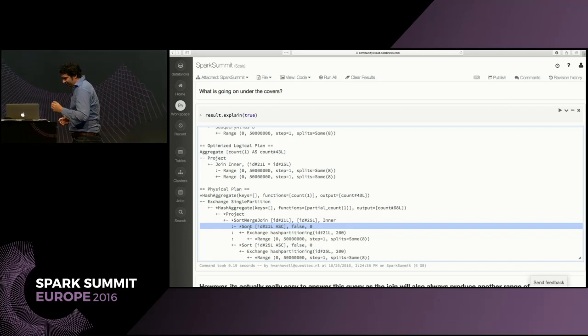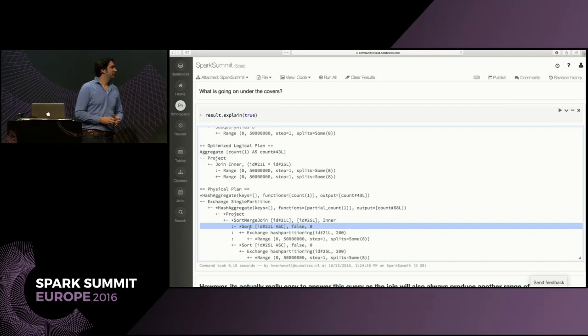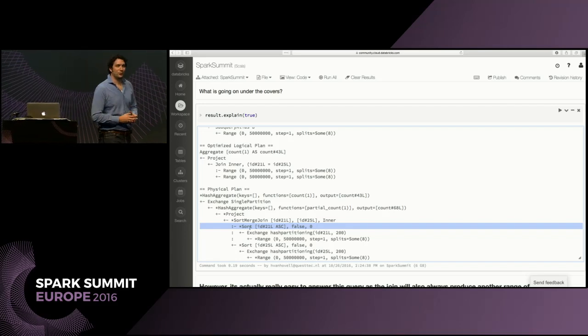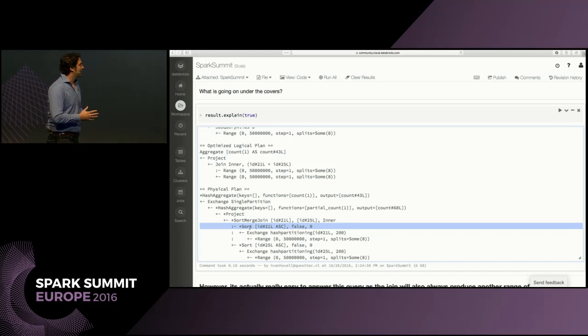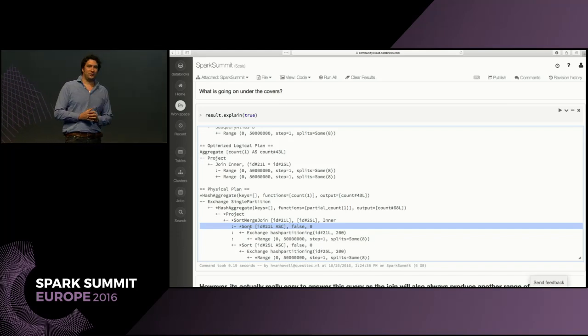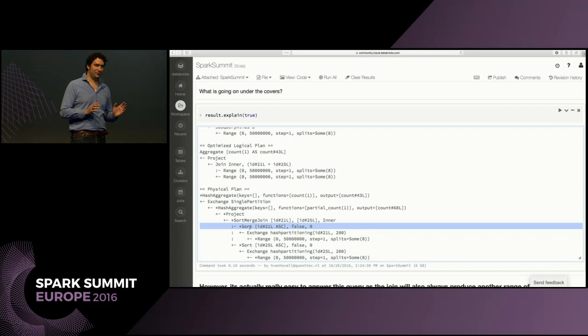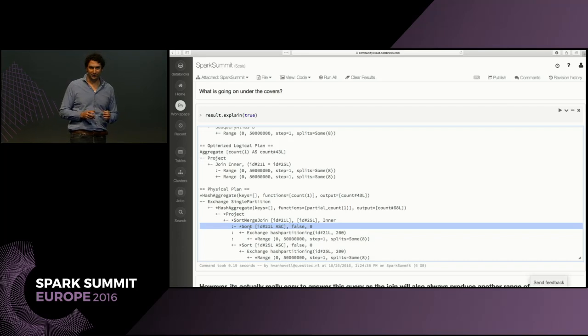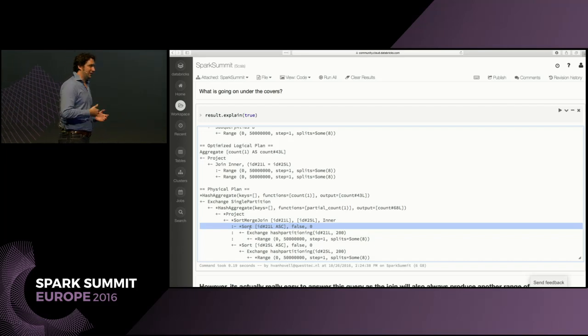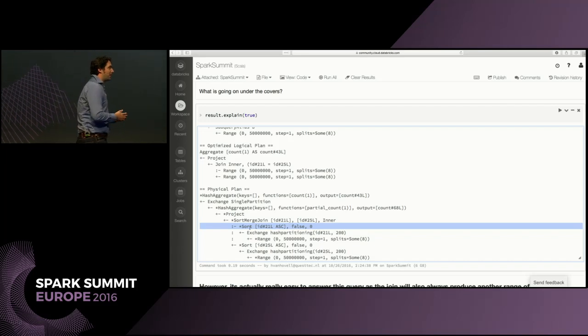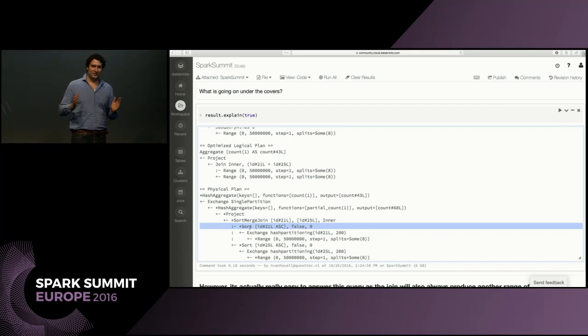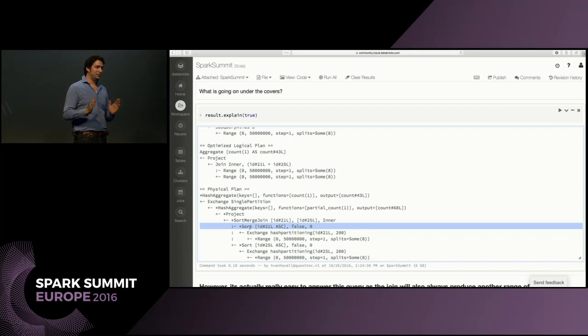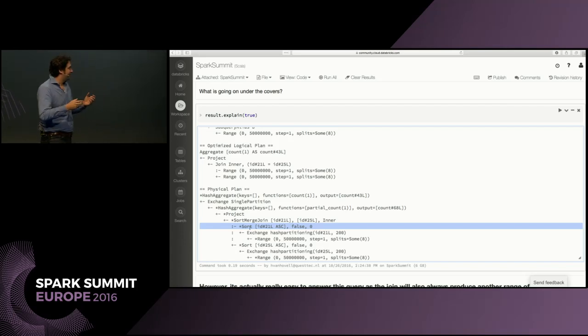But then we need to start thinking about the problem at hand and also exploit the structure of the problem. We are joining ranges. And if you join ranges of consecutive values, you are joining intervals. If you are joining intervals, you can just take the intersection of the interval, and then you have actually the resulting range. So we can also do this in Spark.